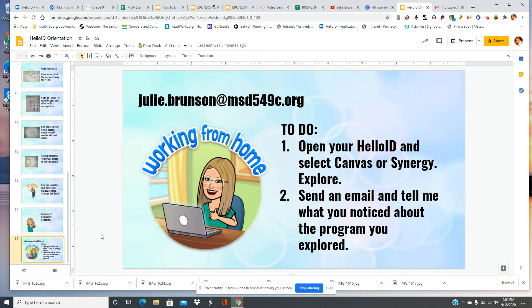I also have an assignment for you to do. Open your HelloID, select Canvas or Synergy, explore. Then send an email and tell me what you noticed about the program that you explored.